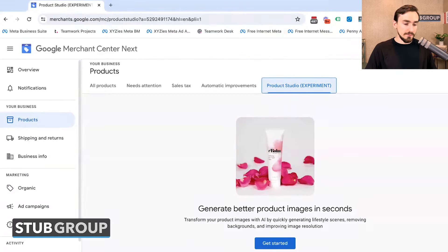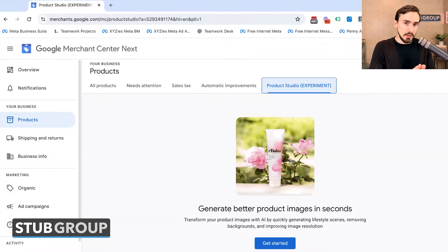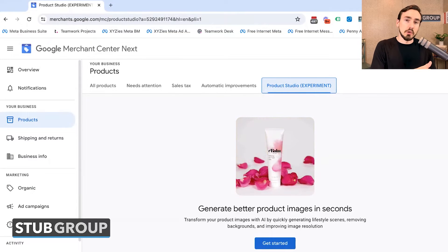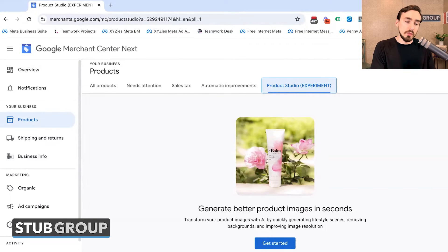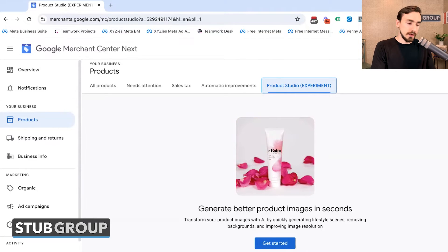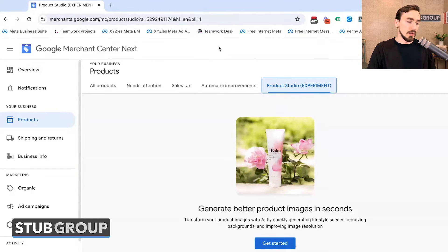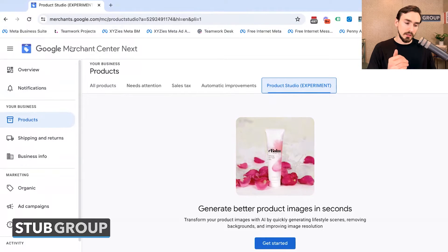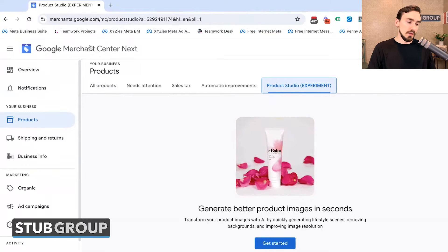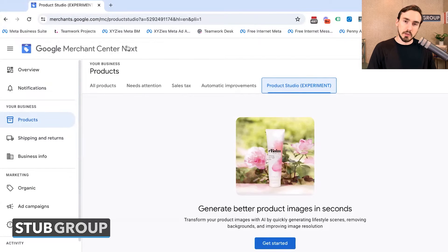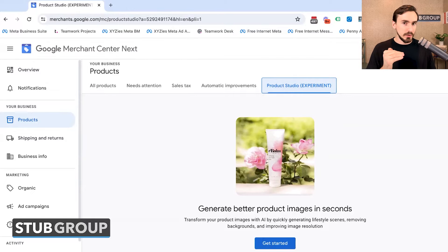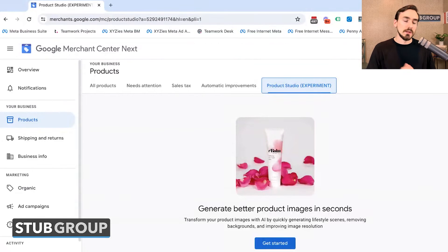First of all, how do we access it? It's only available with Google Merchant Center Next, which is the new version of Google Merchant Center. So if your Google Merchant Center account looks like this, then you are in Google Merchant Center Next. If it doesn't say Next up here, you're not there yet, and you can't access this until you have access to Next.